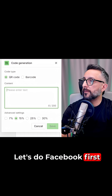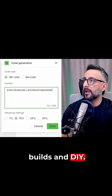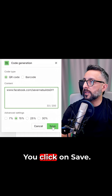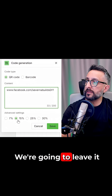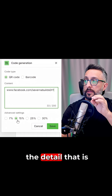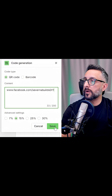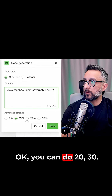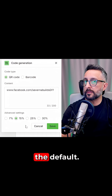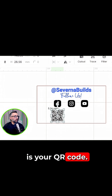Let's do Facebook first — slash Severna Builds and DIY. I couldn't get Severna Builds for some reason. You click on save. We're going to leave it at 15% when it comes to the detail that is printed in this logo. You can do 20, 30, but for my purposes, I usually take the defaults. So save it, and there is your QR code.